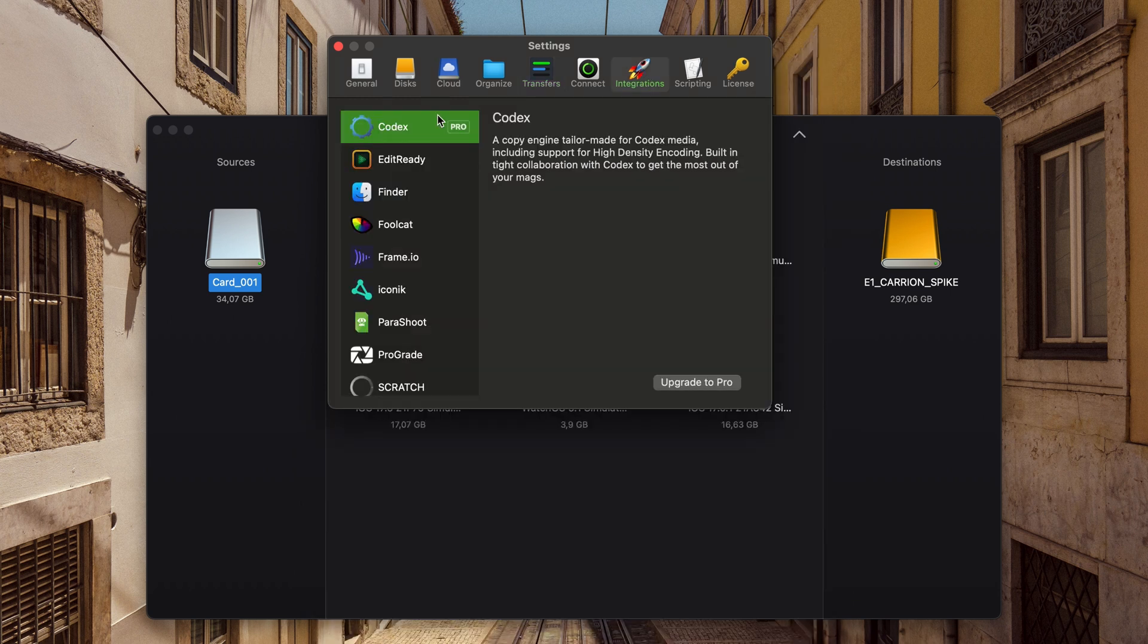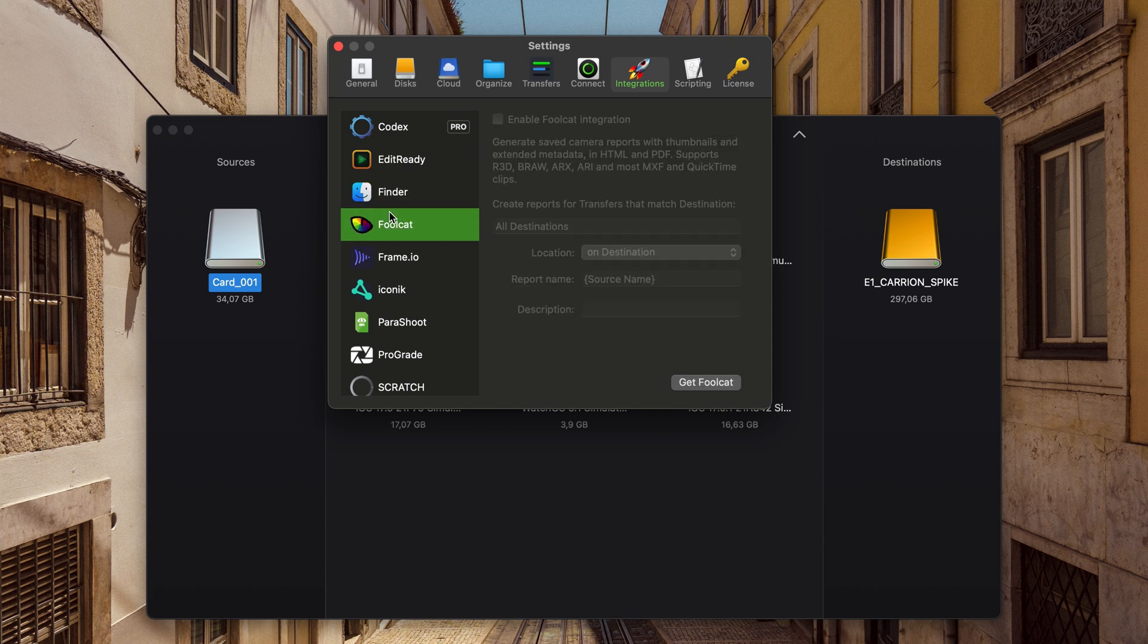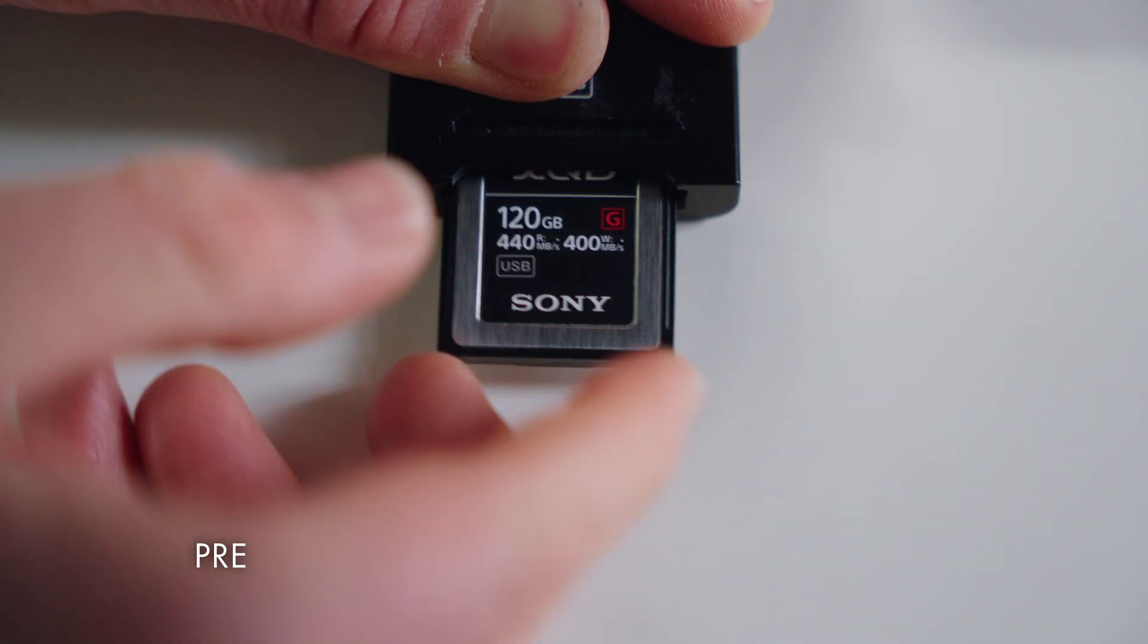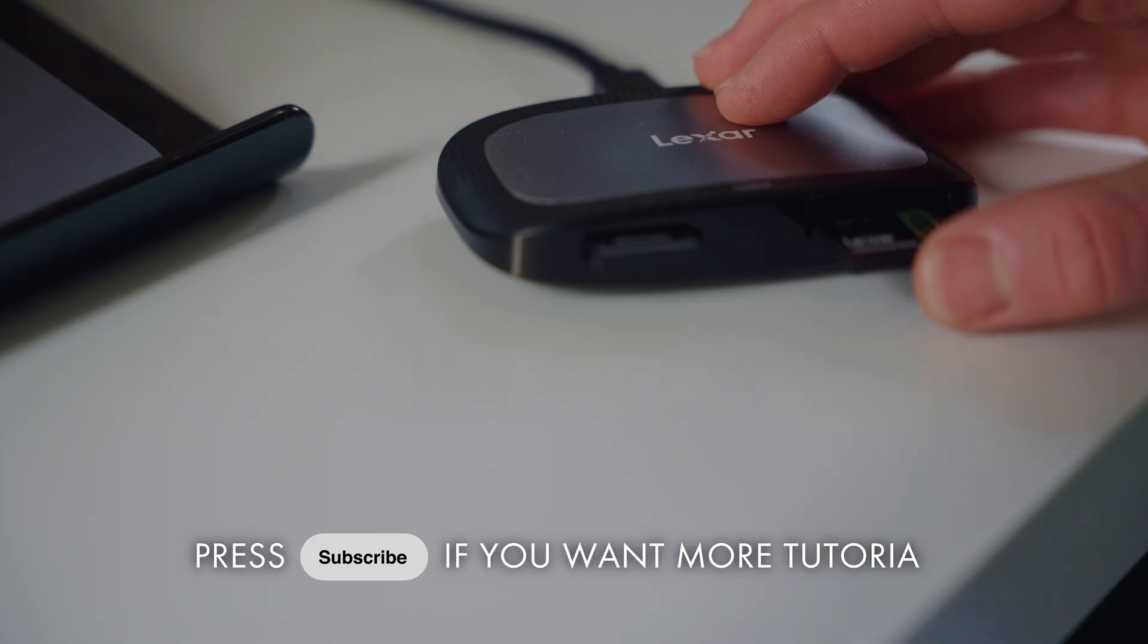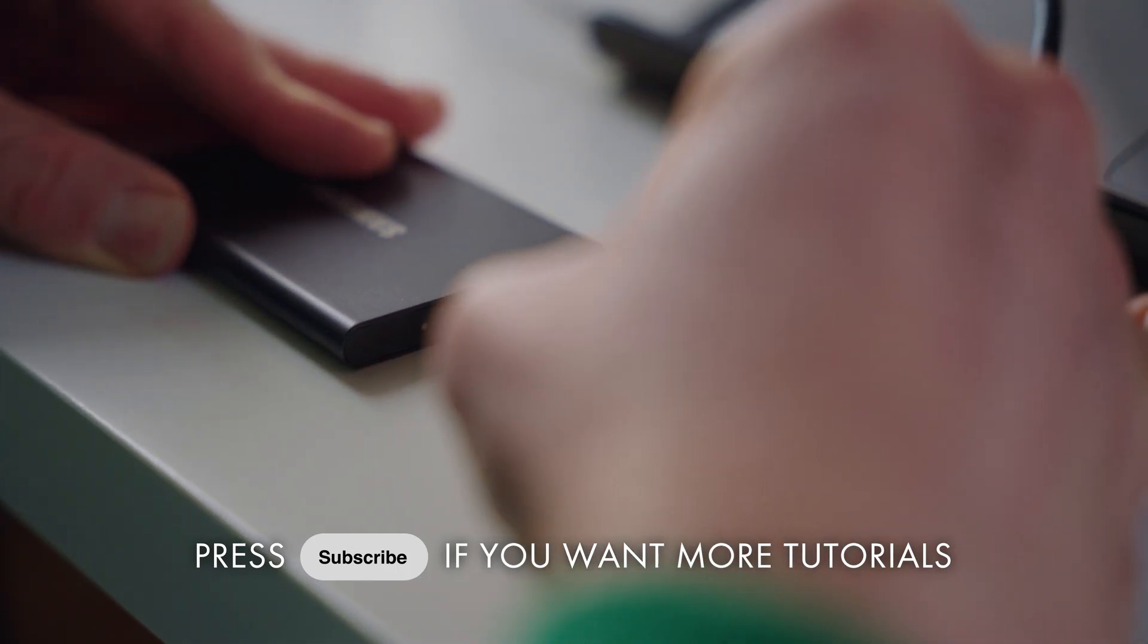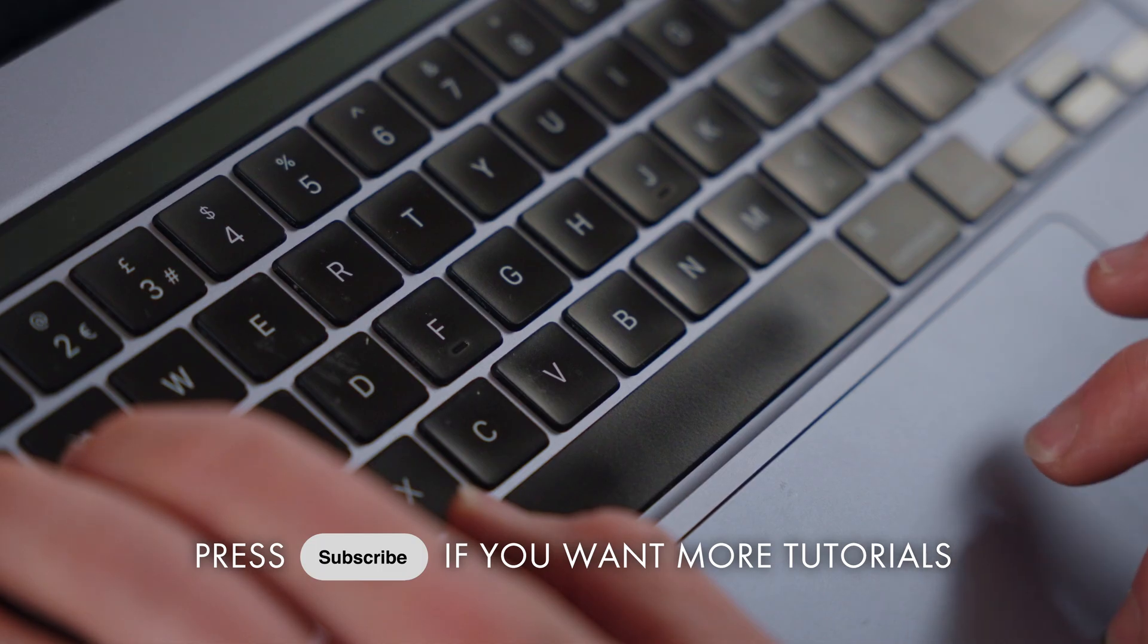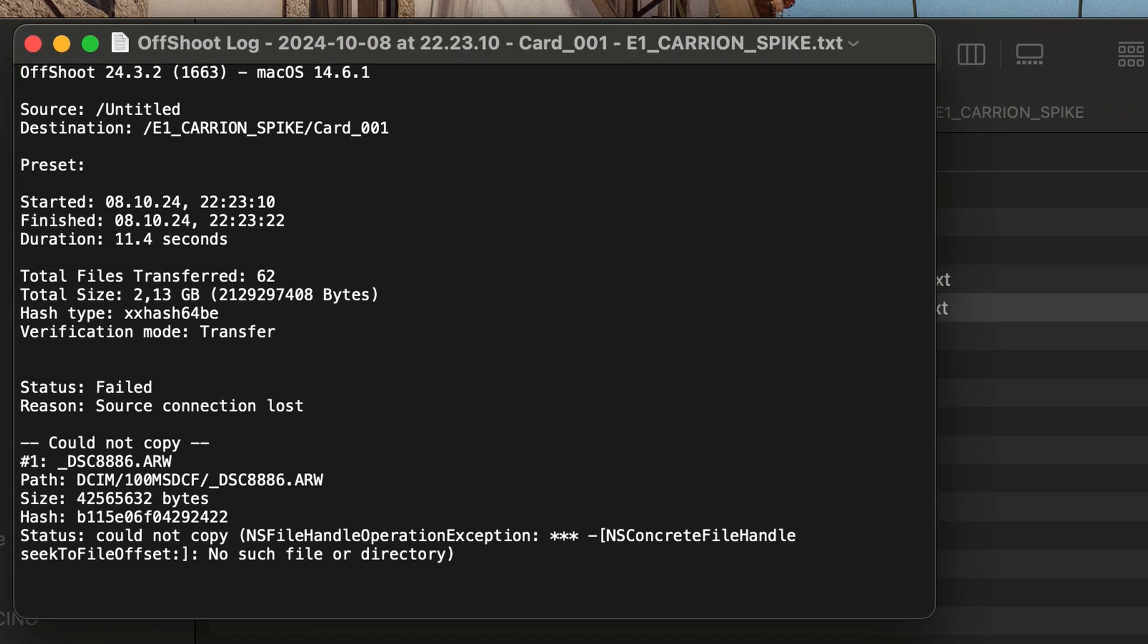Additionally, it offers even more integration possibilities to suit your data wrangling workflow. I've been using Offshoot for many years across various filmmaking projects because it gives me peace of mind, knowing that my footage is fully copied without issues. And if problems do arise, I can easily trace where they occurred.